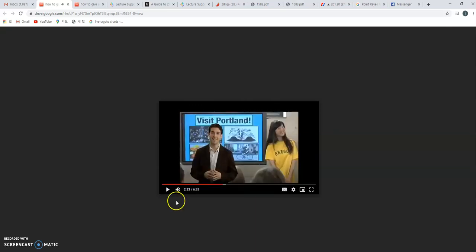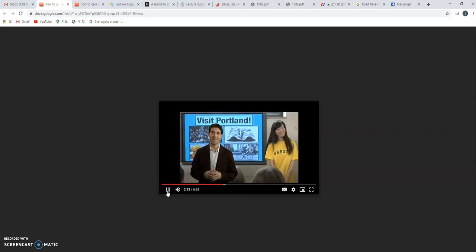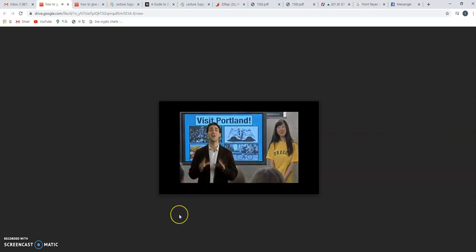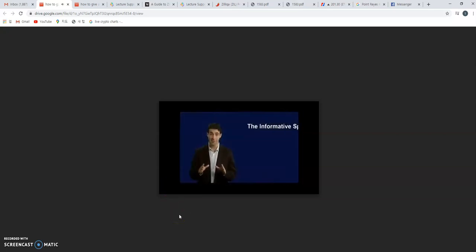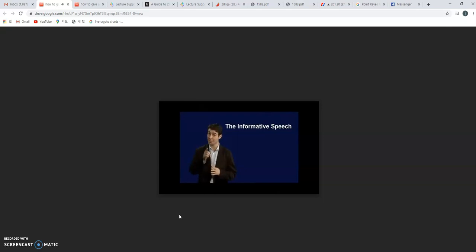Notice how she reminded everybody about what she just said. That's a really good idea too. That's kind of what you want in your conclusion. Okay, let's keep listening. Lisa did a great job in her informative speech, and you will too if you remember the simple speaking tips.